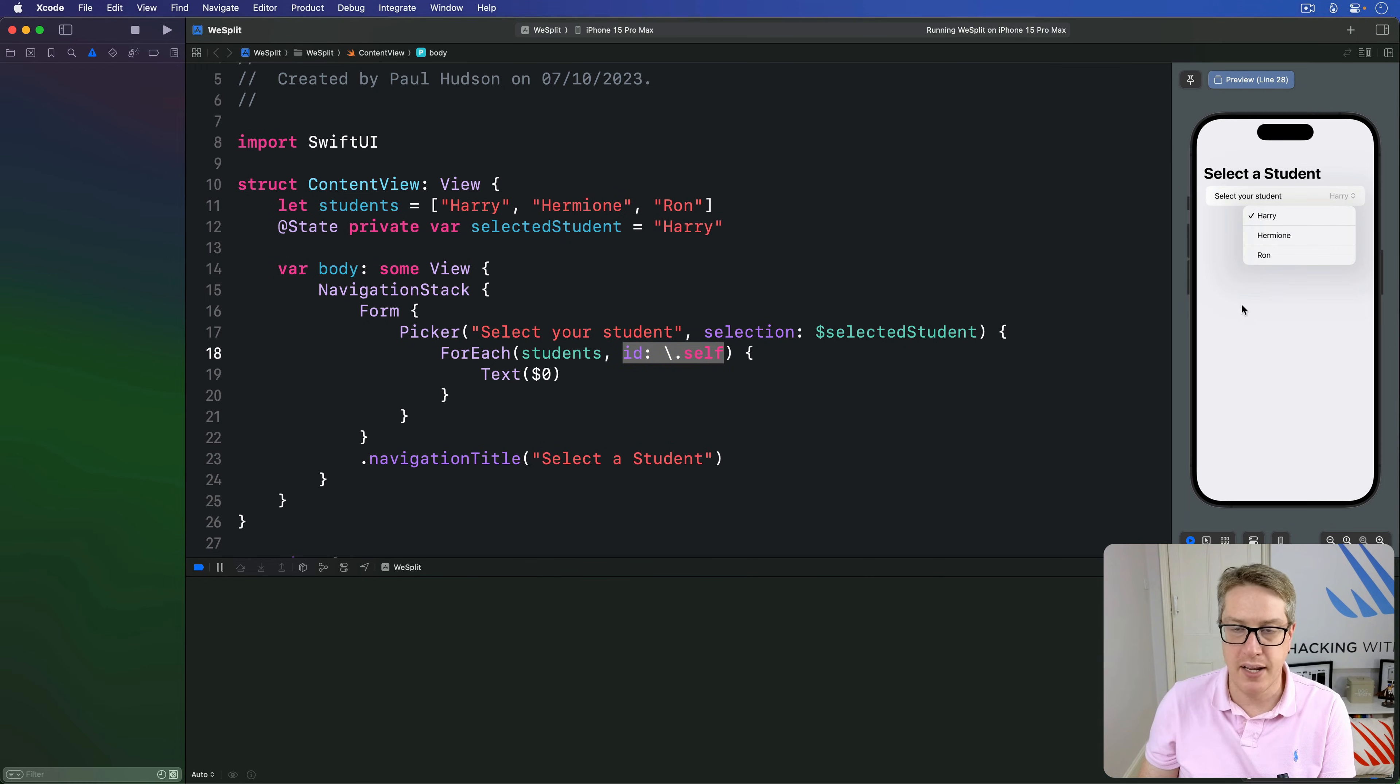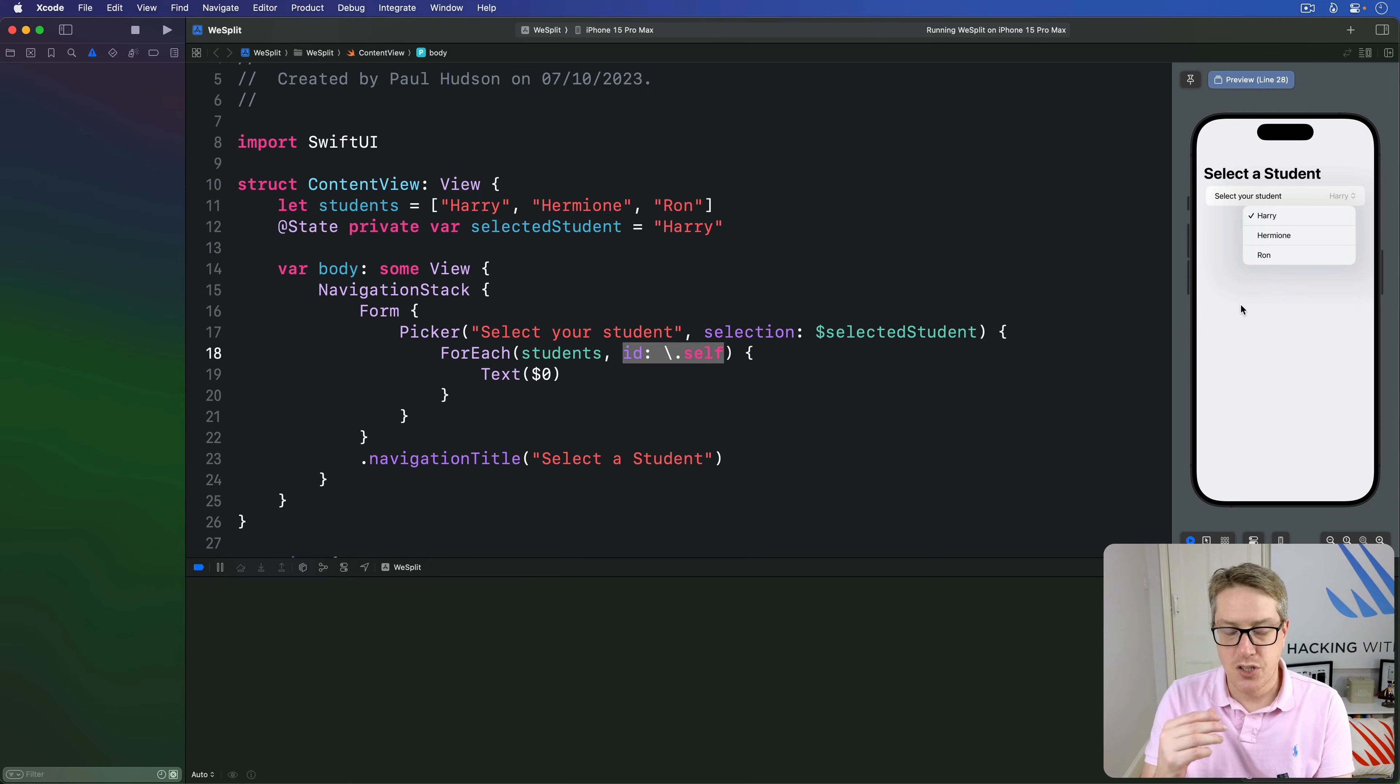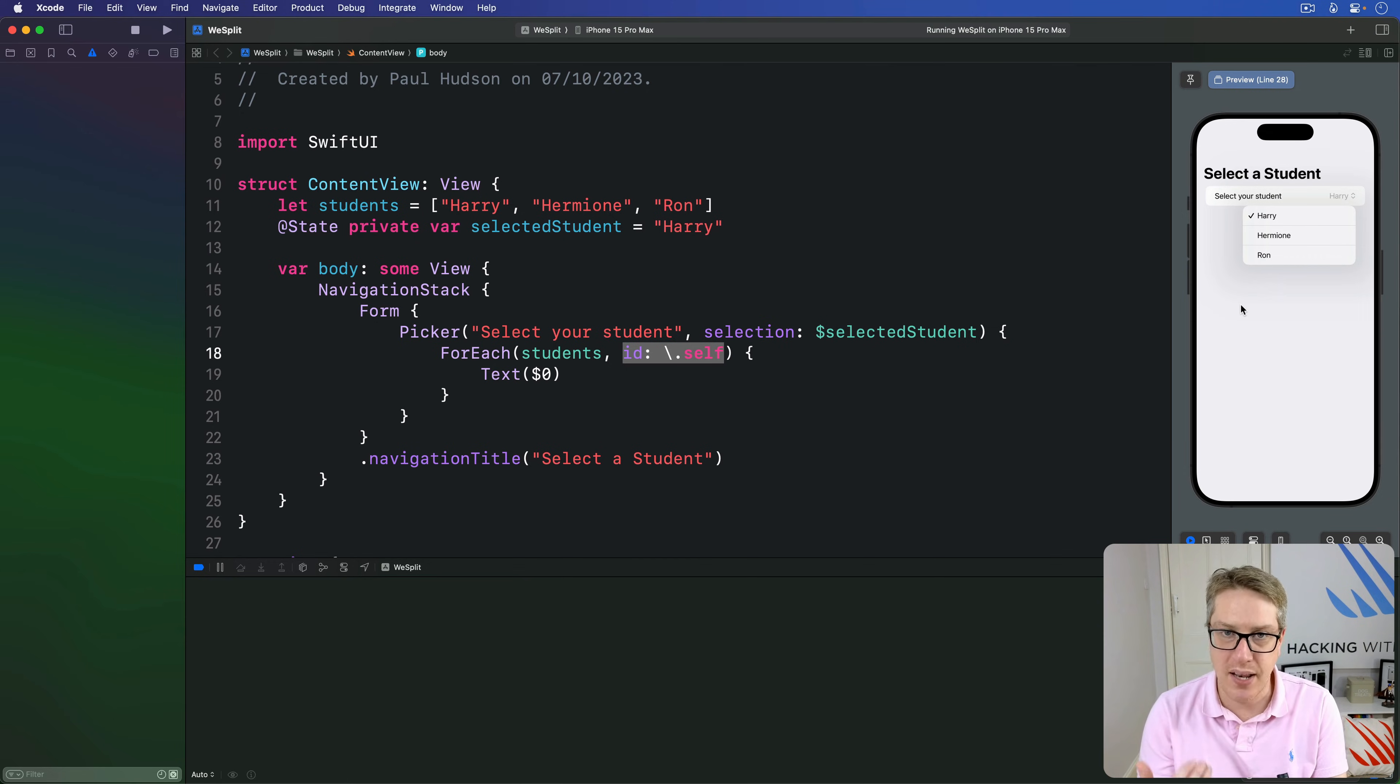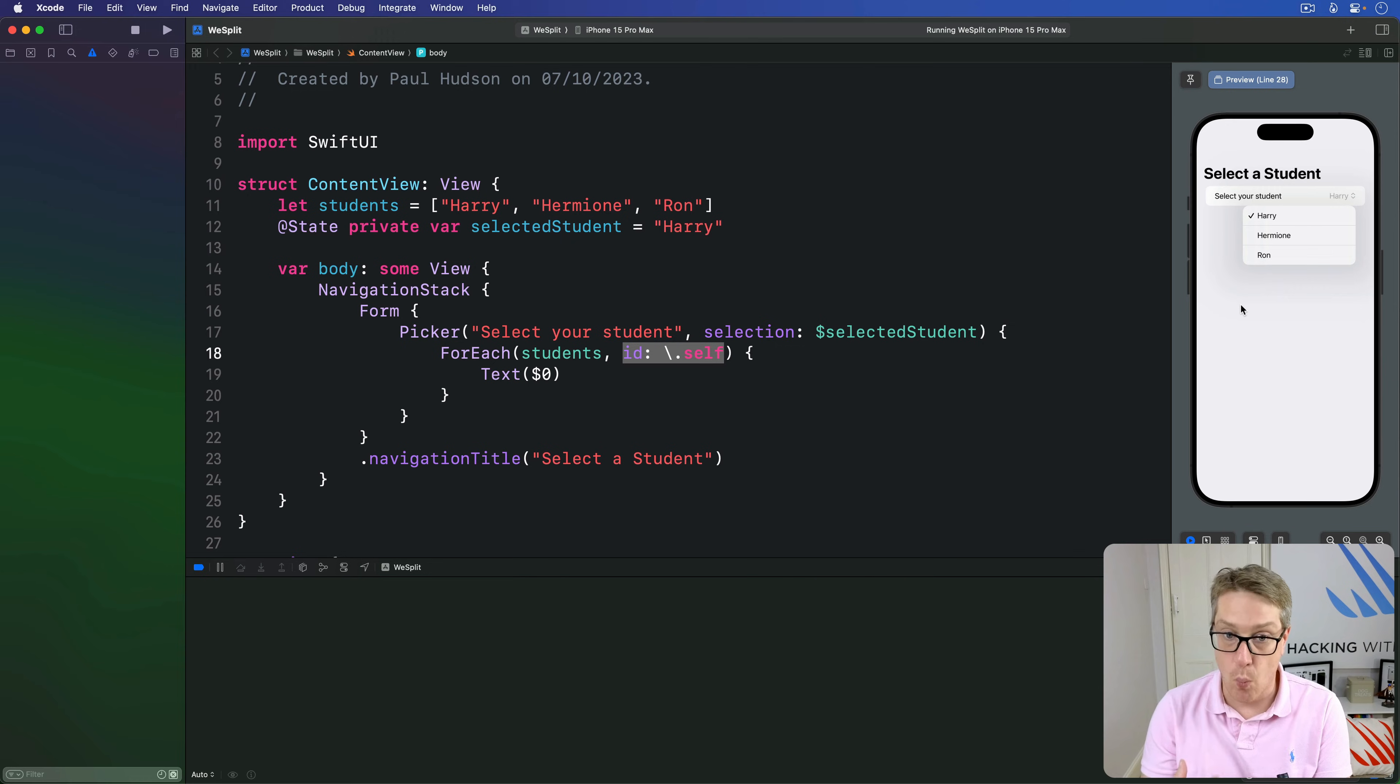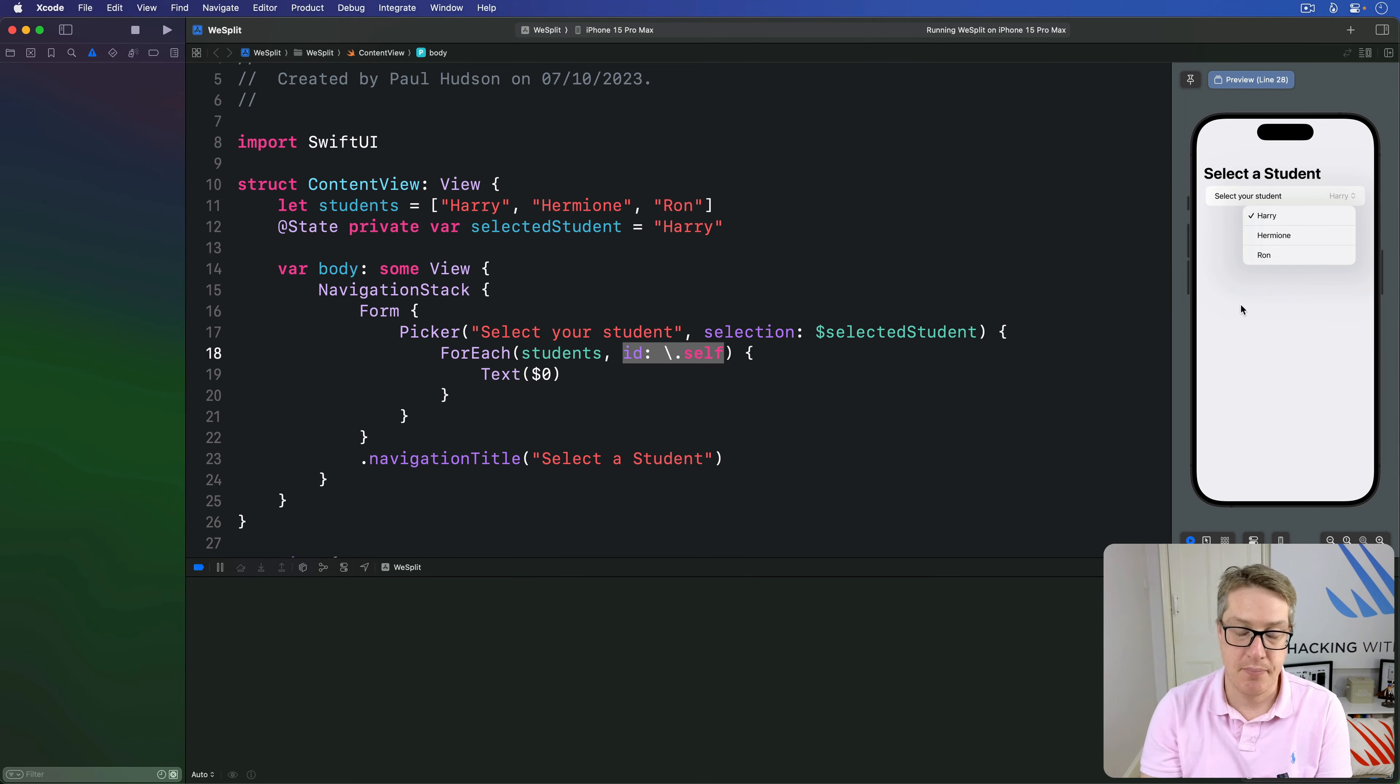So we've got to tell SwiftUI, how can it identify each item uniquely? How can it tell which string is which? What about our string makes it unique? Now, if we had an array of structs, we might say, the title of my struct as a property is unique, or has a unique id integer or whatever that is always unique.